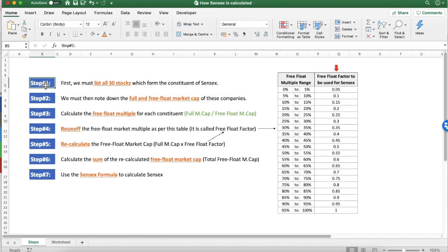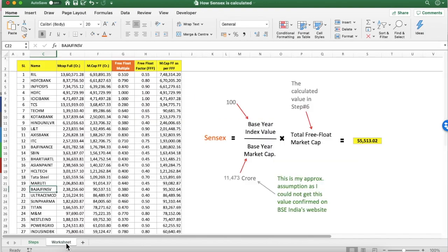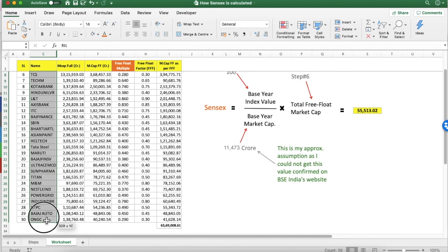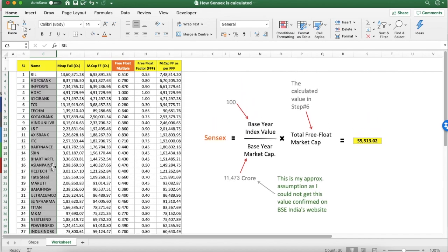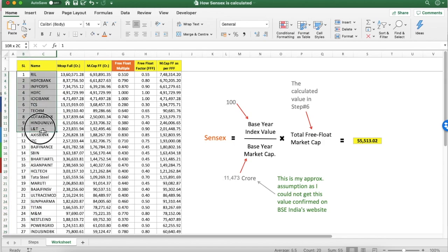In step 1, what we have to do is first list down all the 30 stocks which are the constituents of Sensex. I have already prepared this table. These are the 30 stocks which are the constituents of Sensex. So step 1 is to list all these 30 stocks in our Excel sheet.